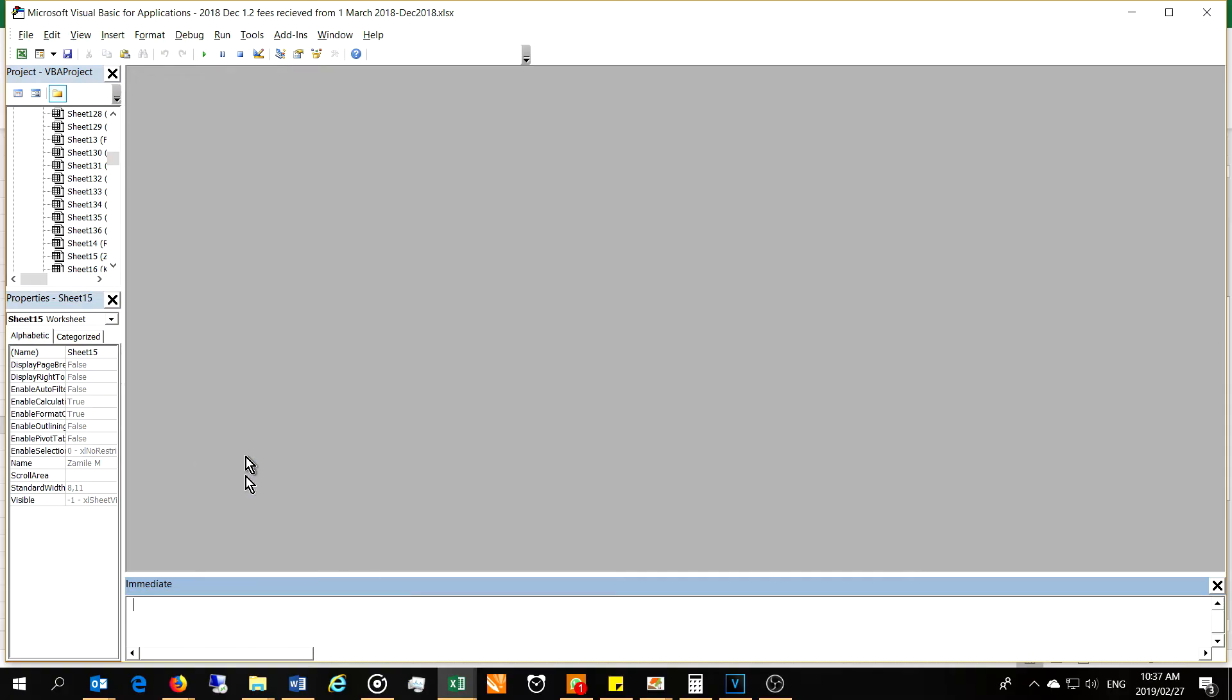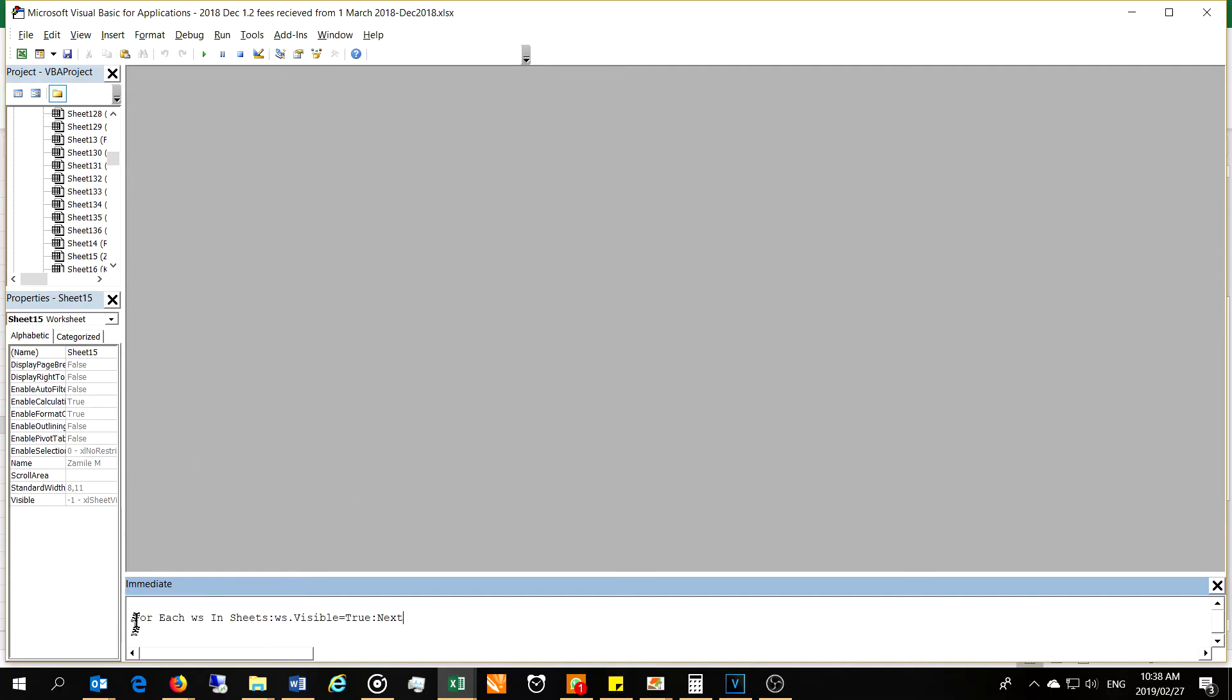Mine is already here, but you would have to paste it. This is the line of code that you need: for each worksheet ws in sheets colon ws dot visible equals true colon next.